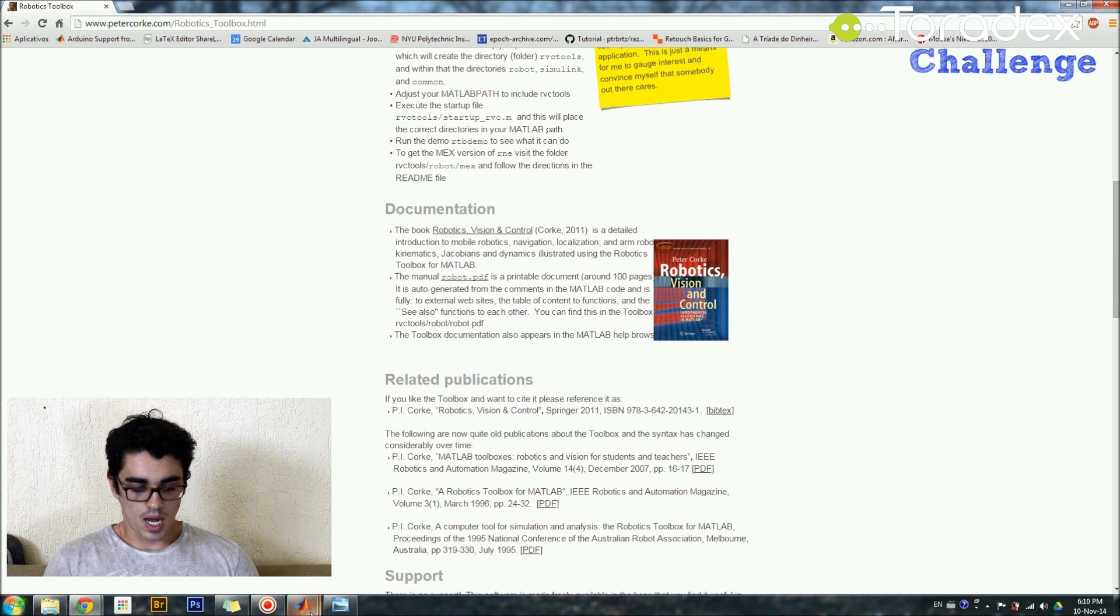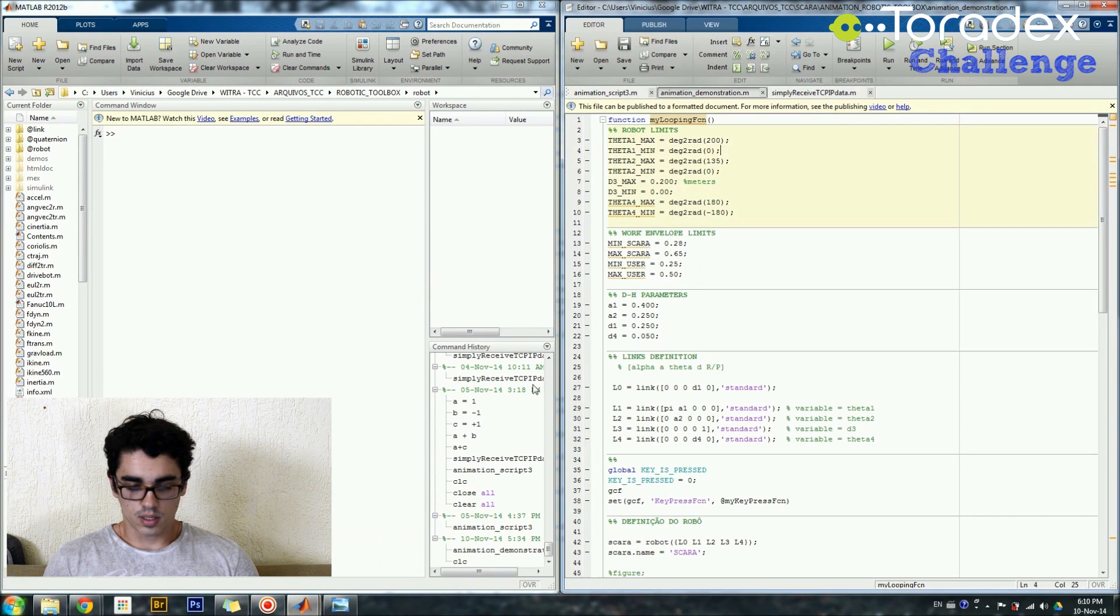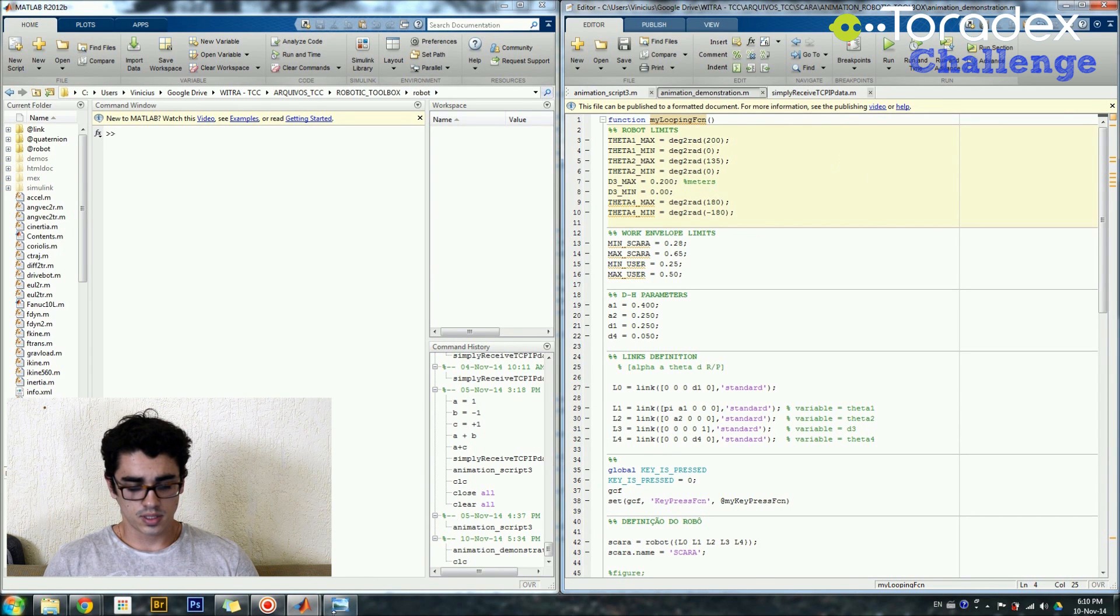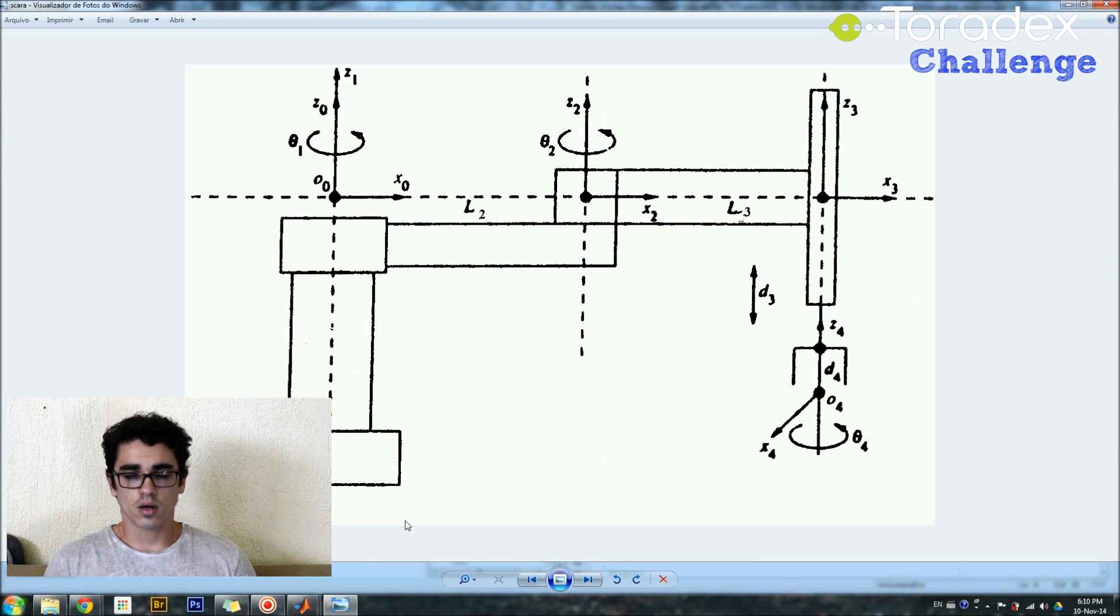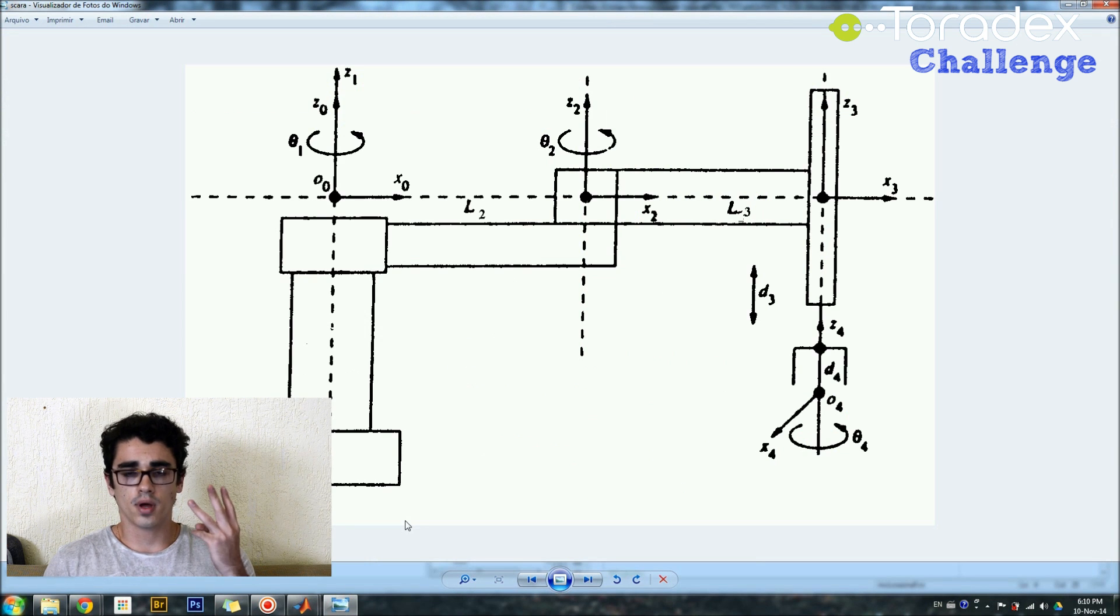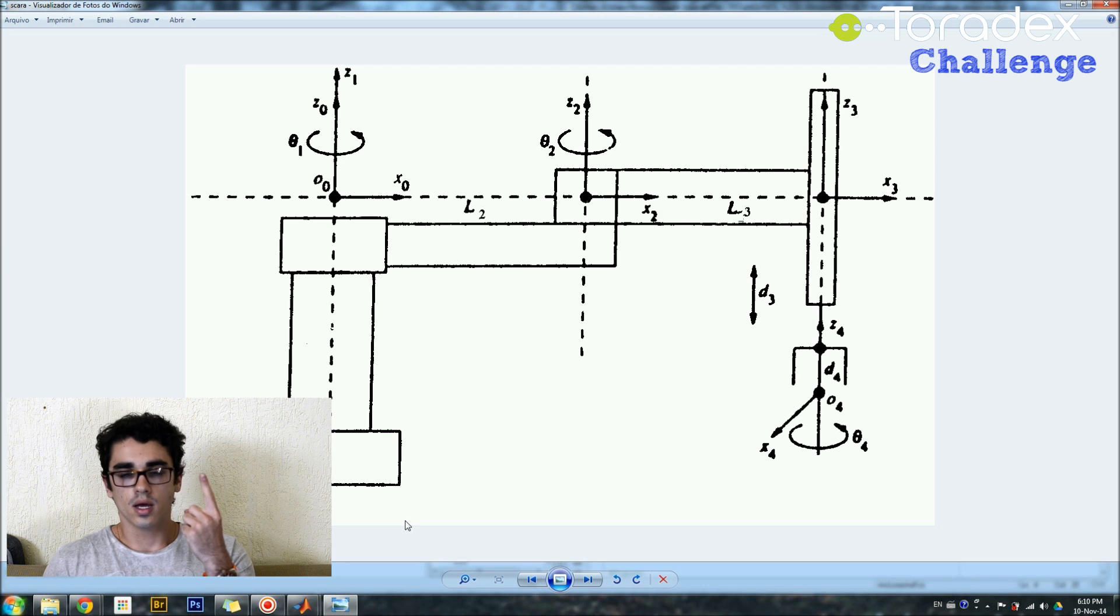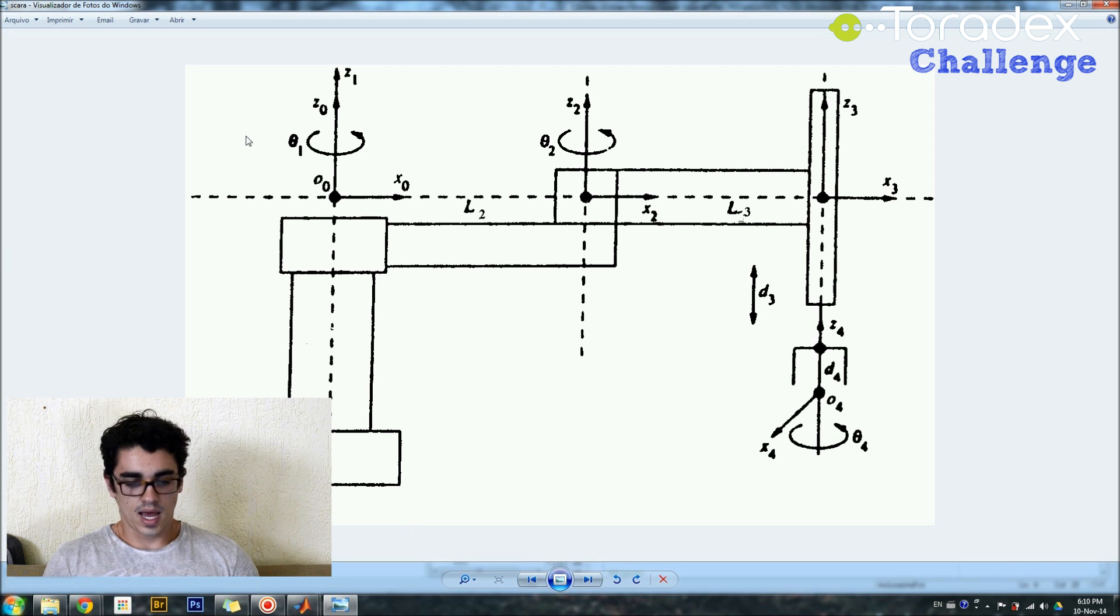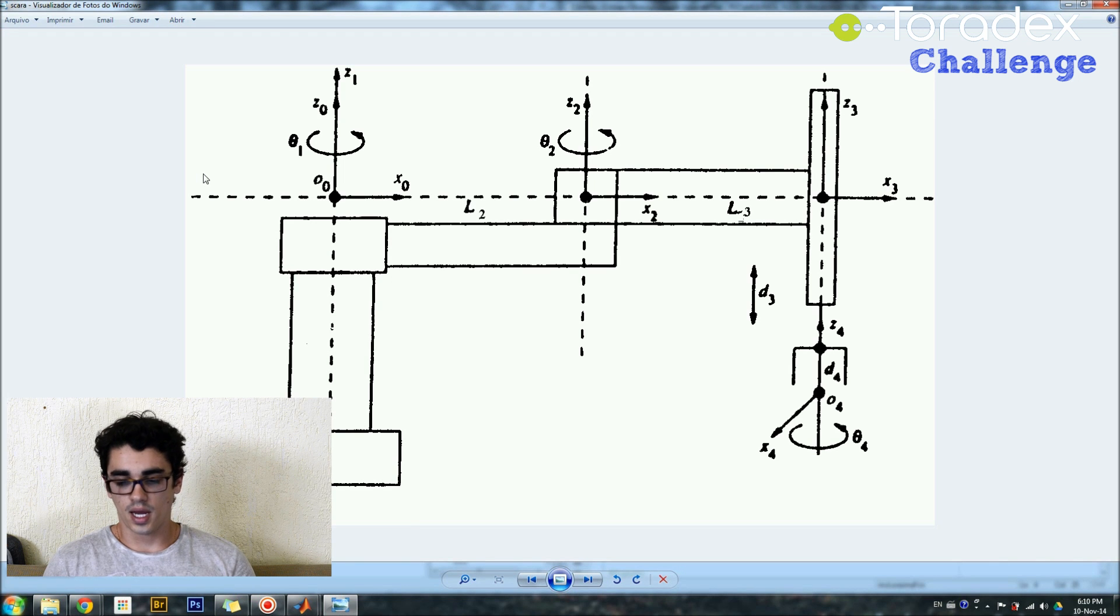So now if you go to MATLAB, you can see here on my script, so I have the Scara Robot and as you can see on the image, this is a schematic of the robot, it has three rotational degrees of freedom and one prismatic degree of freedom. So basically I have theta1, theta2, d3 and theta4.